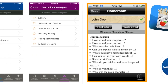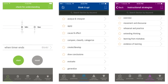Don't forget the Lead Forward app. This app provides many different things like a check for understanding timer, because as teachers, sometimes we jump the gun and ask questions and then expect an answer right away. That wait time is important, so a check for understanding timer would be helpful. The Think It Up section and the instructional strategy section are all within the app.